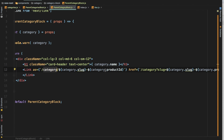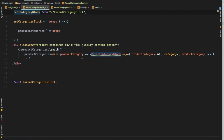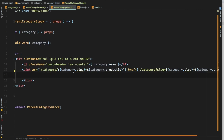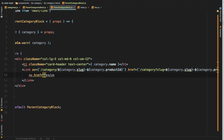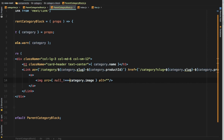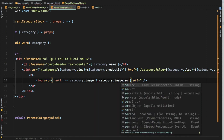We need the id so we can use it to show the individual category page. Currently we're on the categories page displaying all categories, but to display one category and all of its related products, we need the category id to fetch that content. Inside the Link we use an anchor tag — that's how we write links in Next.js — then an image tag whose source we check: if category.image is not null, because some products may not have an image, only then do we use it.